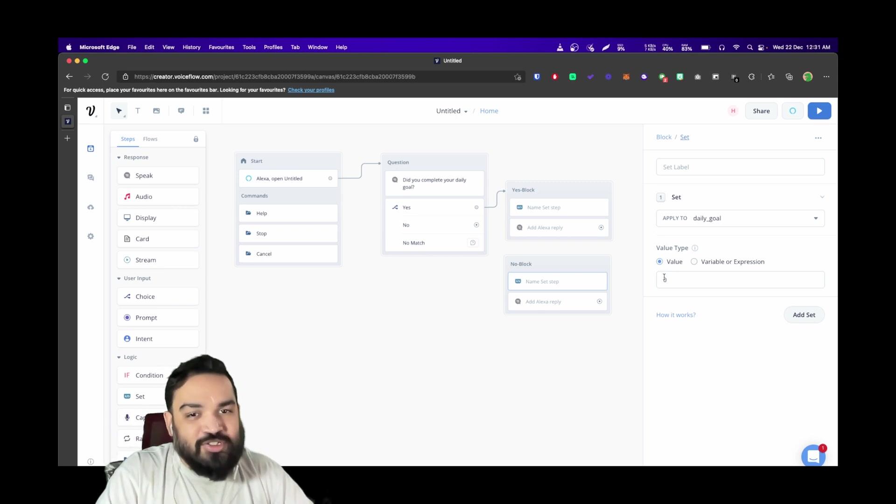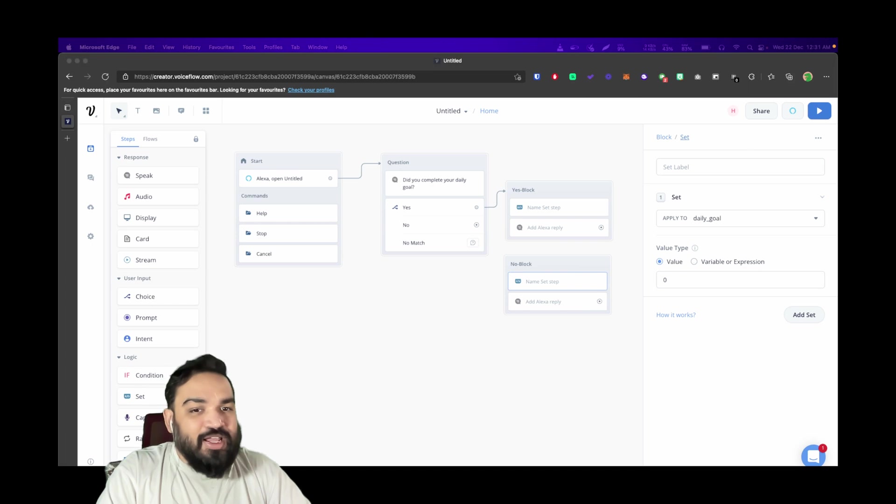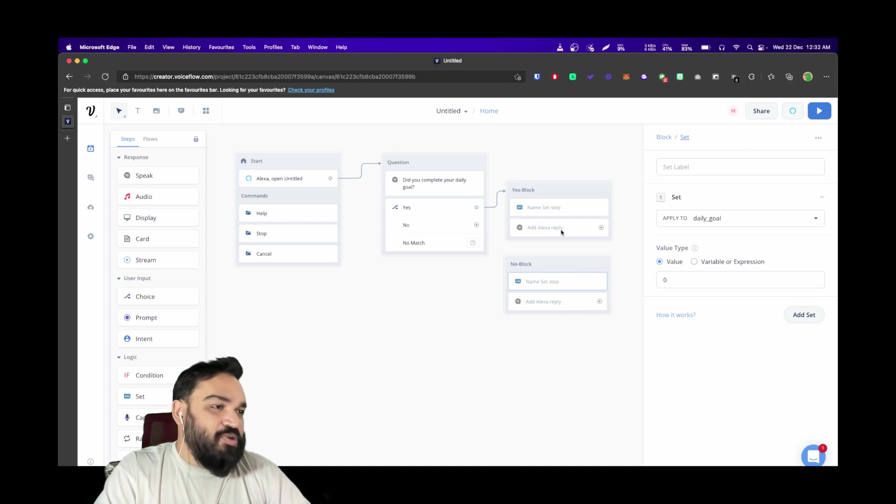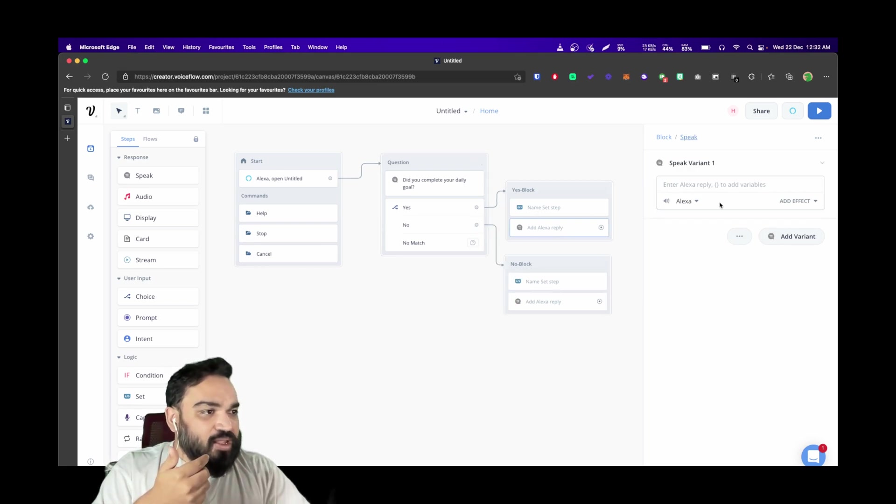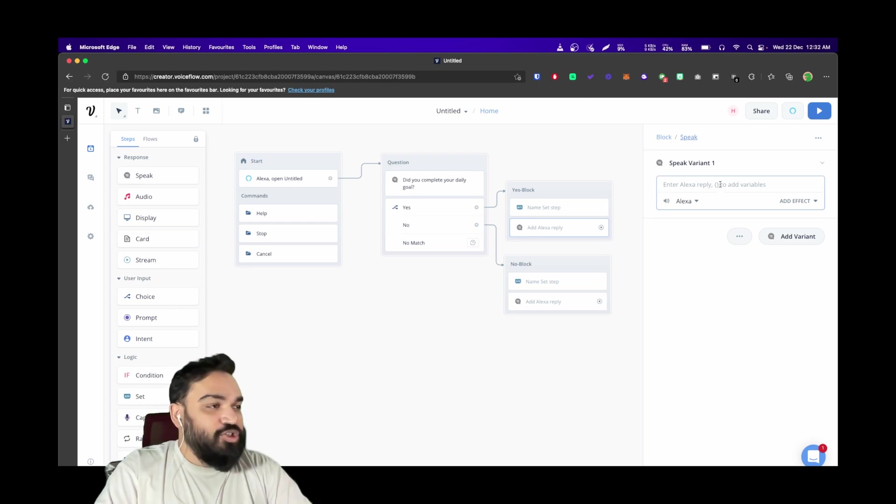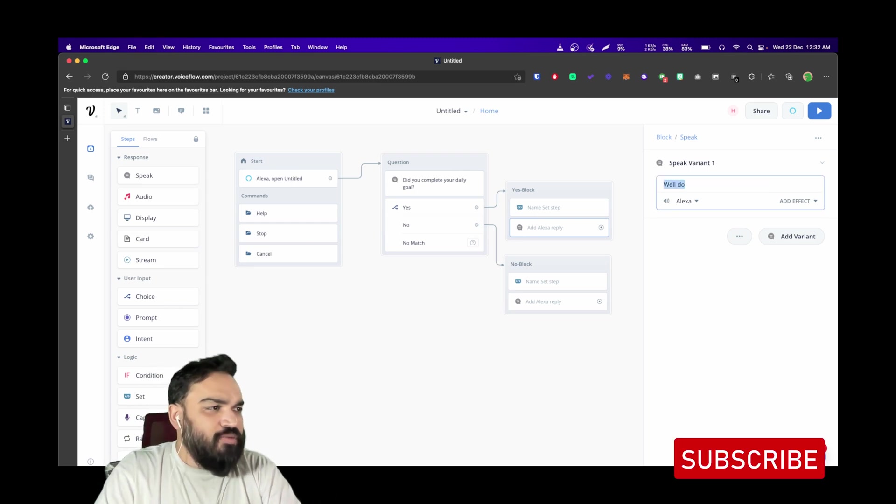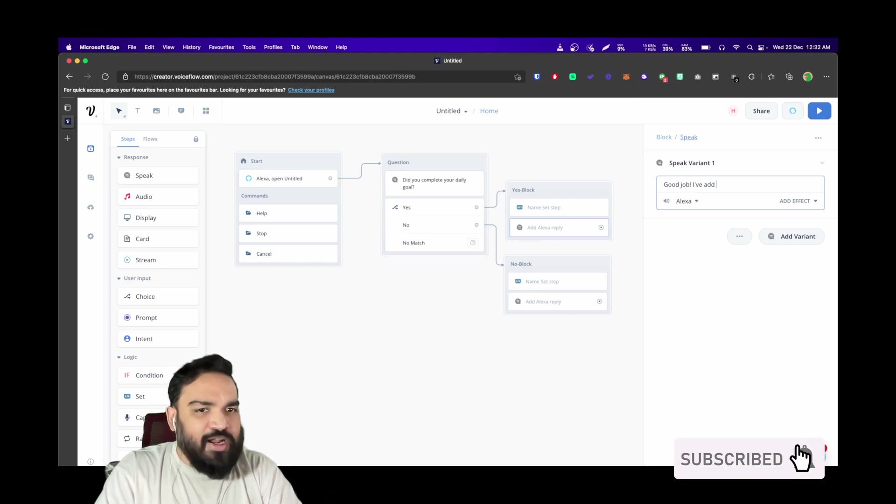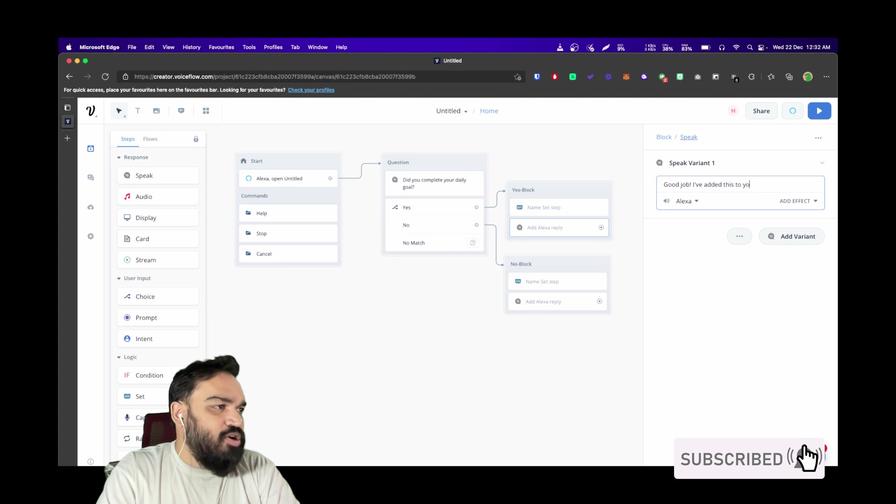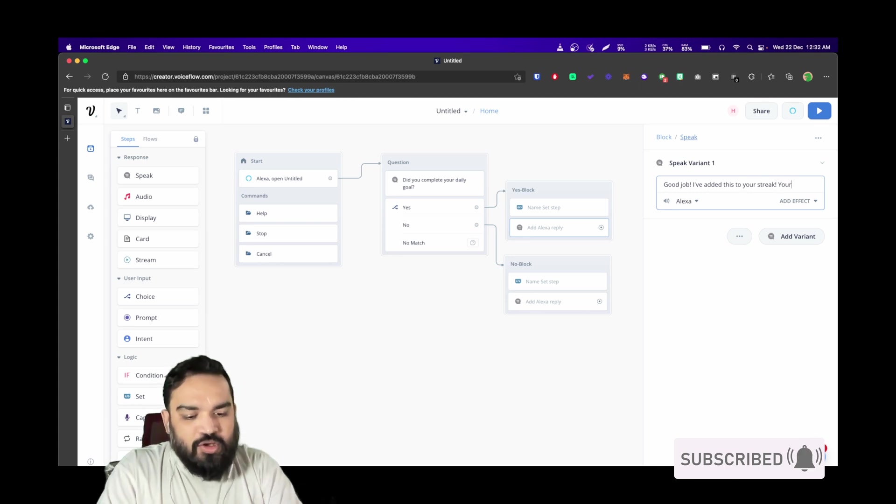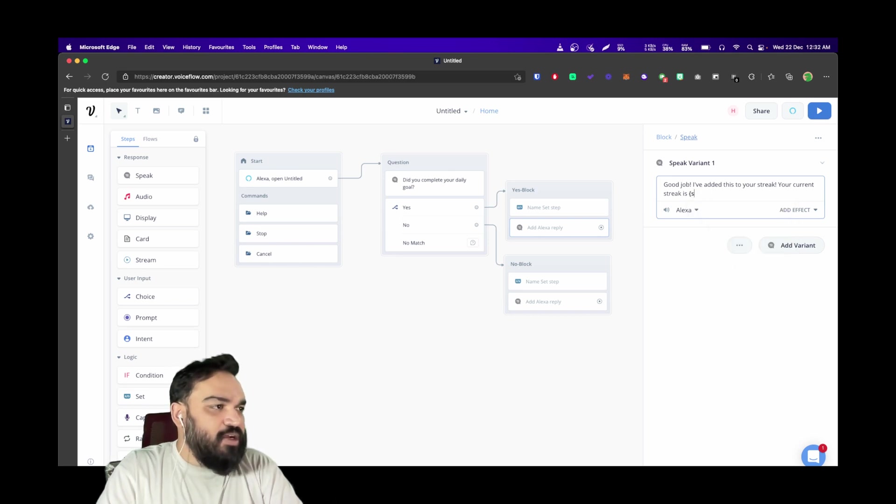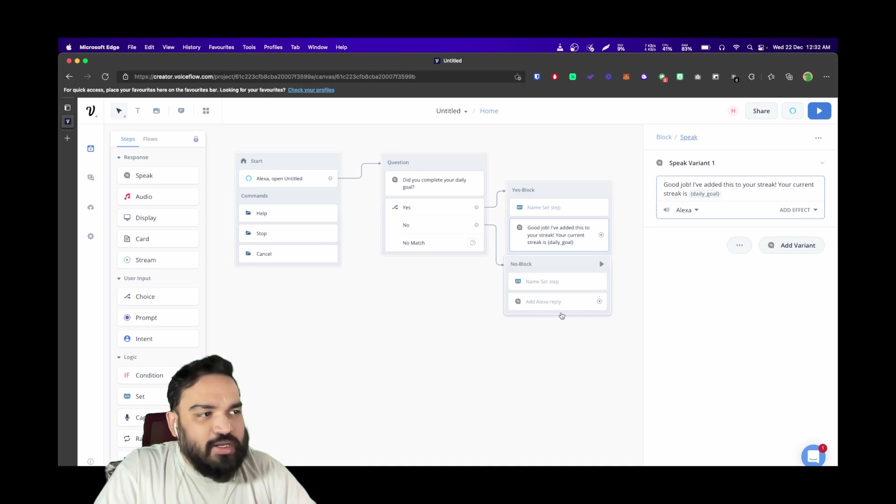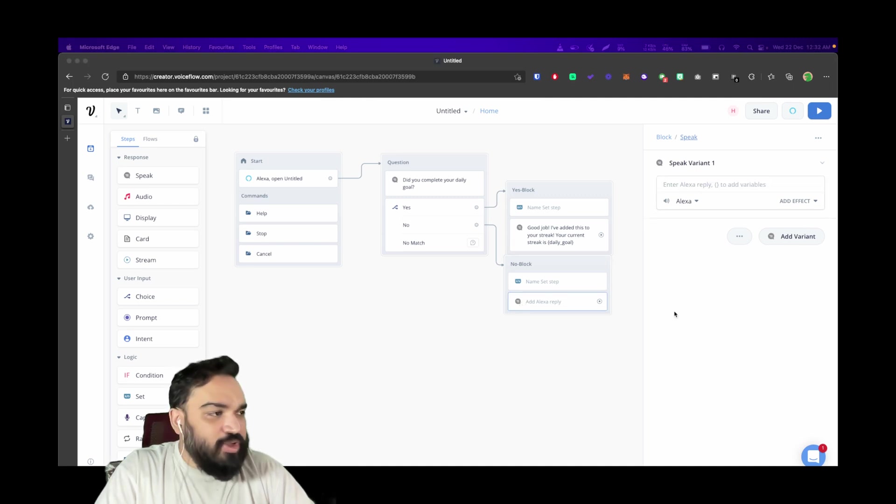I'm going to just add that value right here, and after that let's quickly read out the response to the user itself. When the user is saying yes, we'll say "Good job! I've added this to your streak. Your current streak is" curly braces daily goal—there you go.